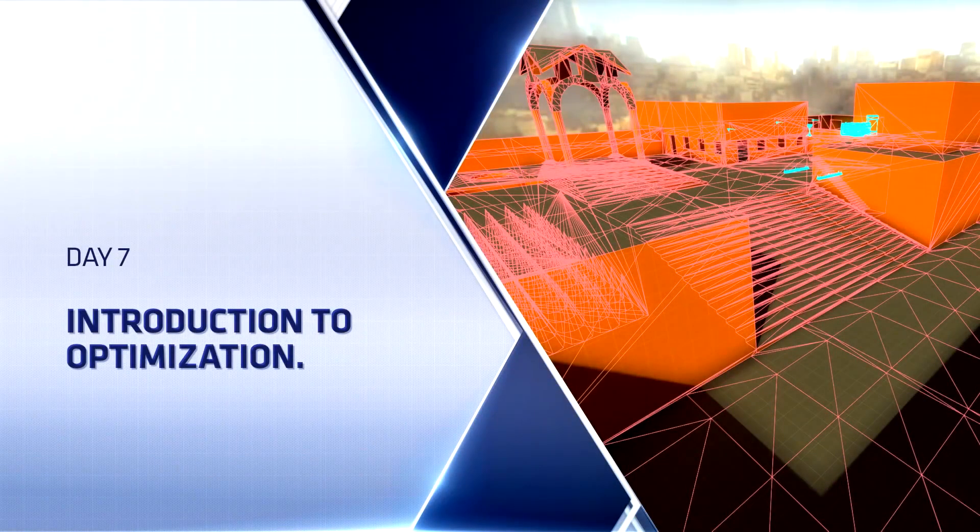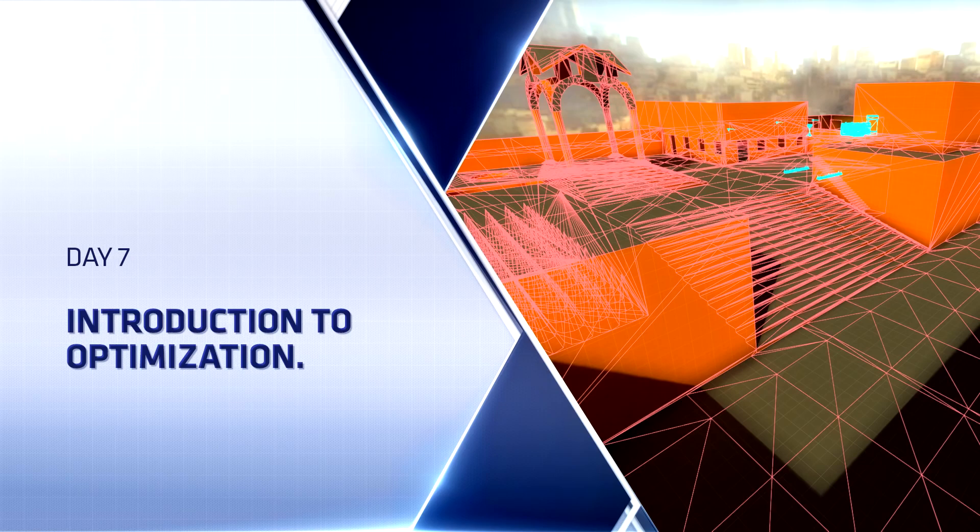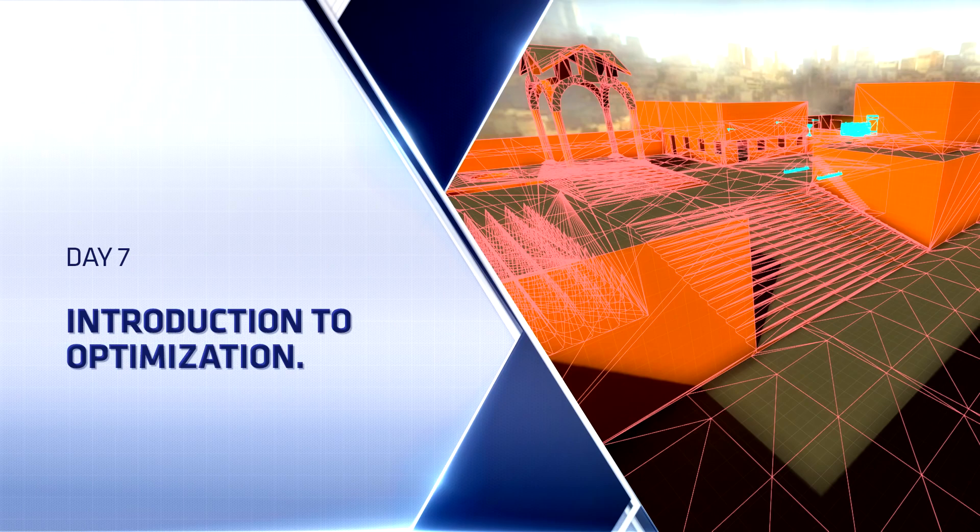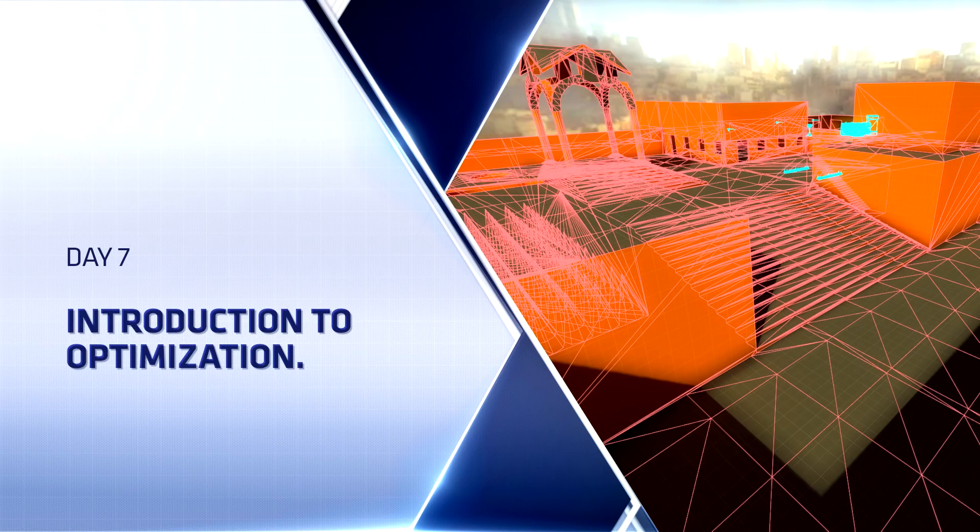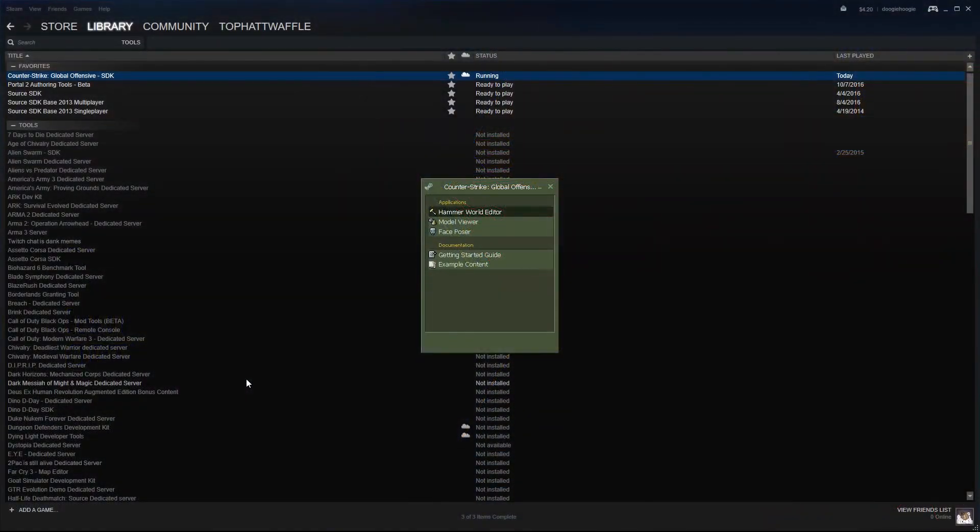Hello everyone, Top Hat Waffle here, and today we're going to continue working on our Counter-Strike Global Offensive competitive level. Today we're going to start taking a brief look at optimization inside of the Source engine, specifically for Counter-Strike Global Offensive.